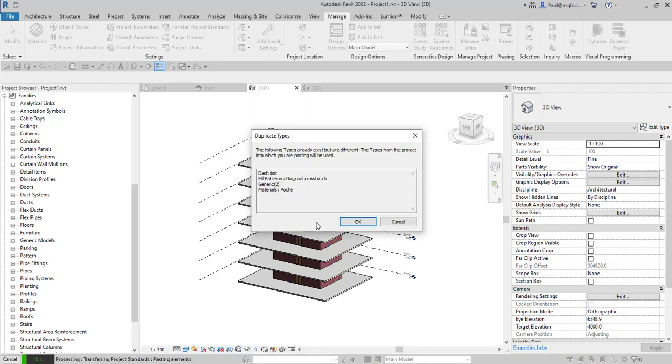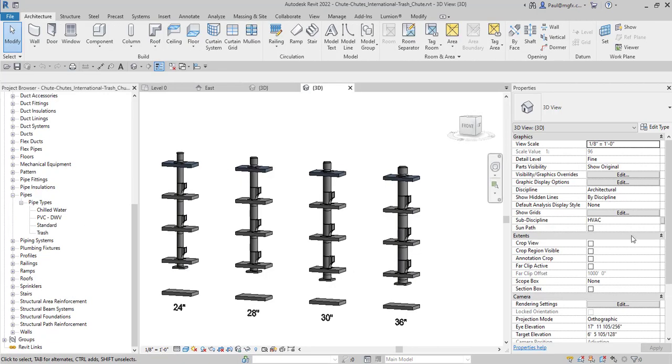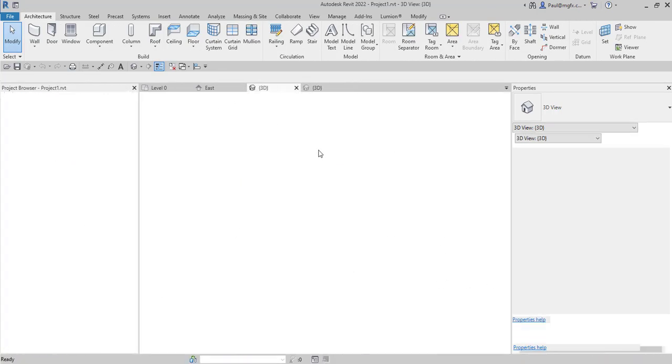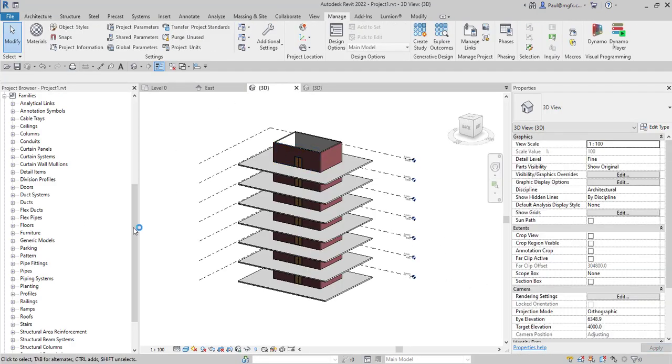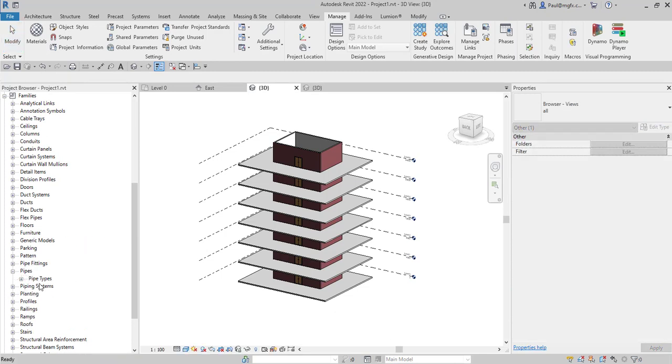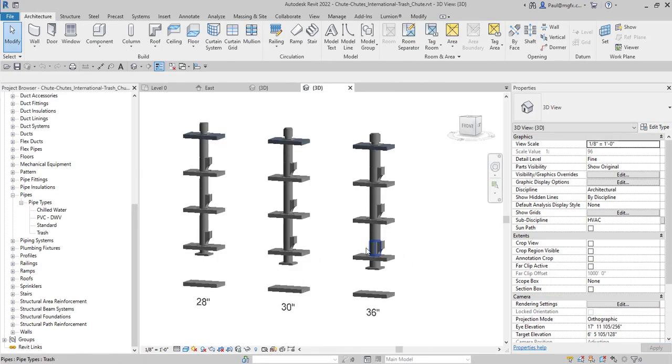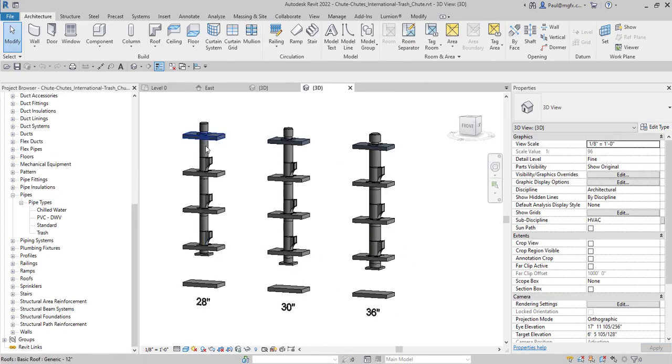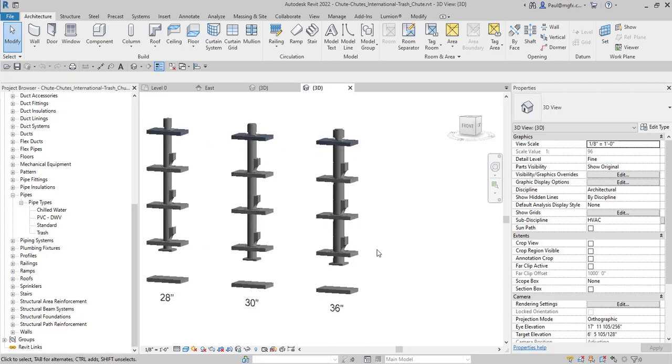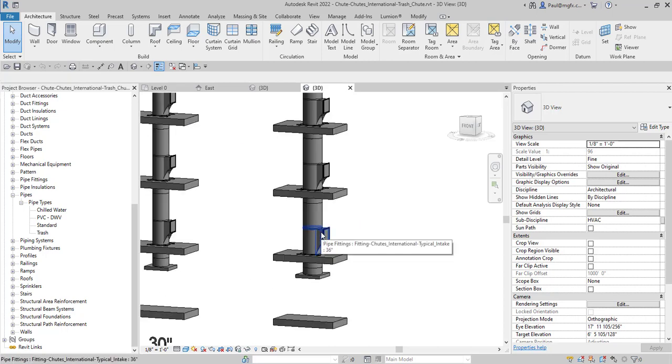That now brings the pipe types across. Not the families yet but at least the pipes. And the next effort will be to bring the families across into our project. What's happened now is that the pipe types were transferred into our project where we can see our pipe types and if we know which size we want like a 36 and we don't even need the other types then we can just copy and paste from this project into the other project. That's one option.